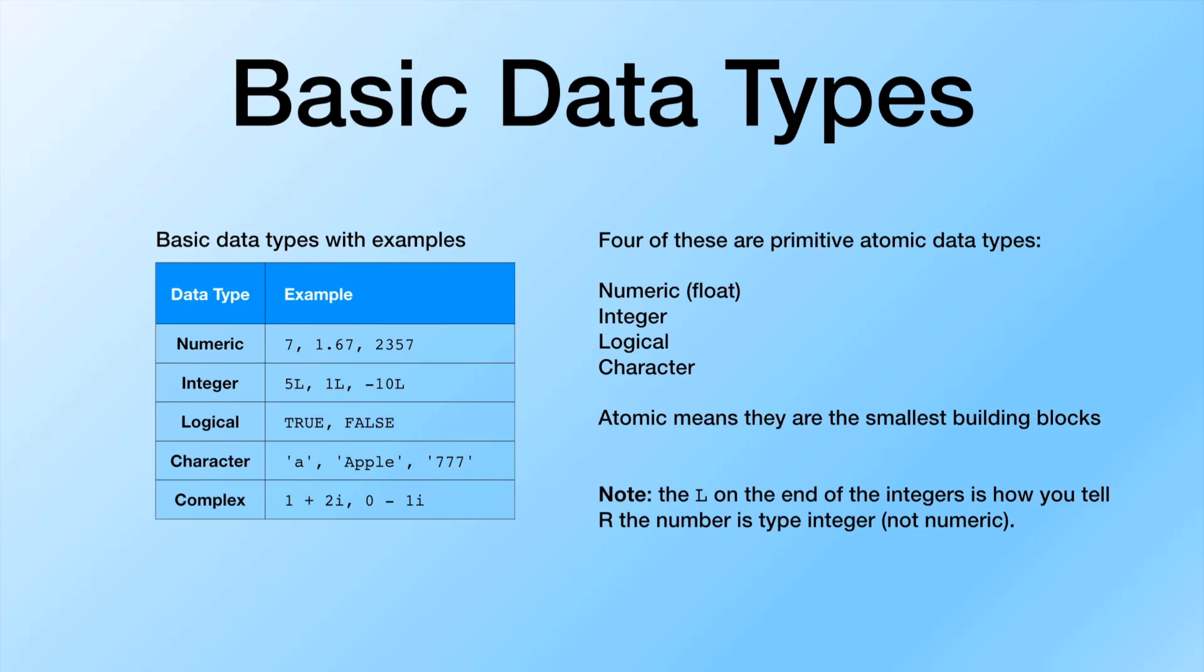Whereas with the integer, what we're going to do is append an L onto the end of these to tell R that it is in fact the data type integer rather than the numeric or floating point types. In some cases, especially when filling out large vectors, you don't want to append L onto the end of everything. So we'll see one way in order to cast these into actual integers. So if you were to fill in a whole vector, you could put the integers and then just tell it that its data type is integer for the whole thing.